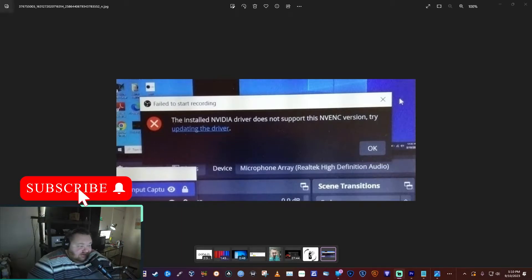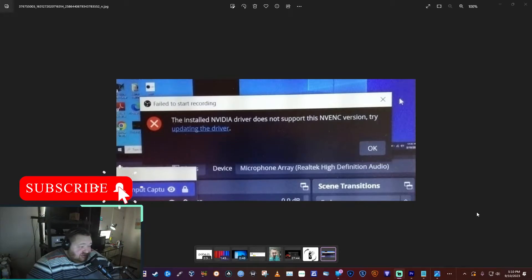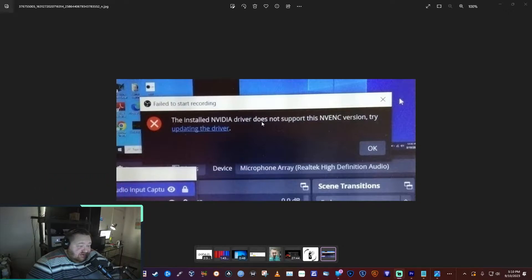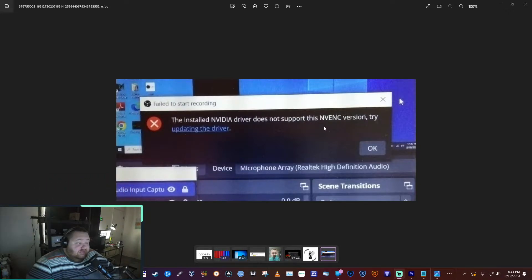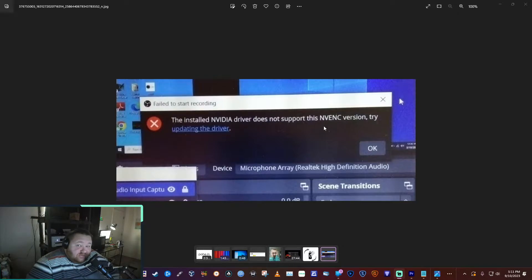Hey guys, so are you getting a message like this where OBS says the NVIDIA driver does not support the NVENC version whenever you try to record? Here's a few ways you can get around that or fix it.